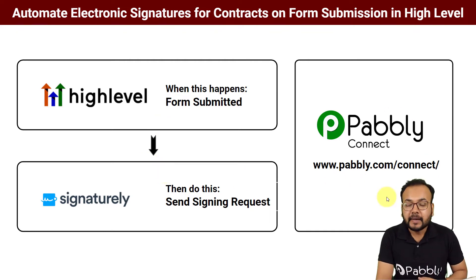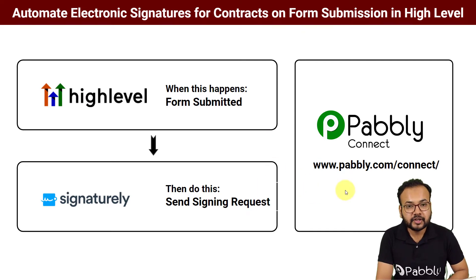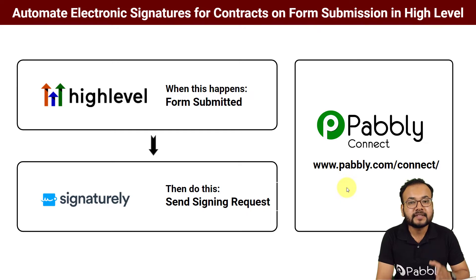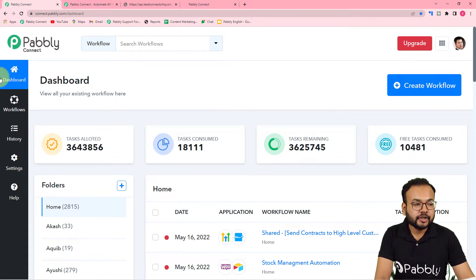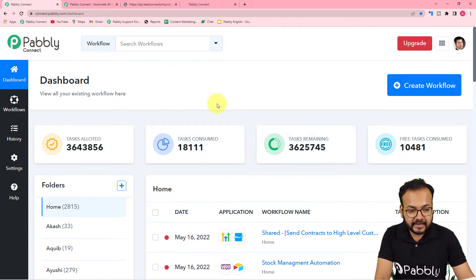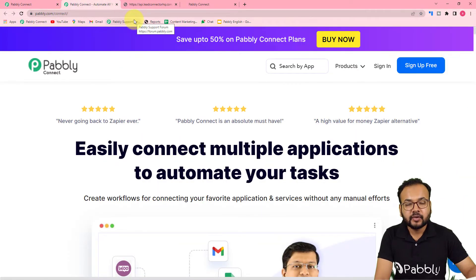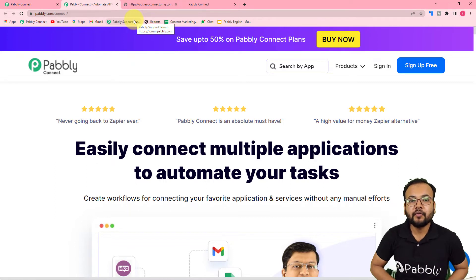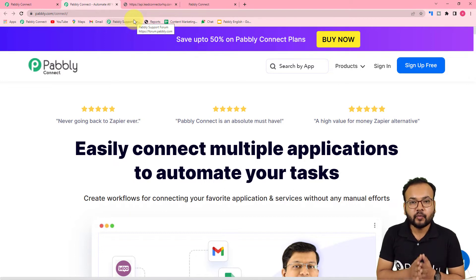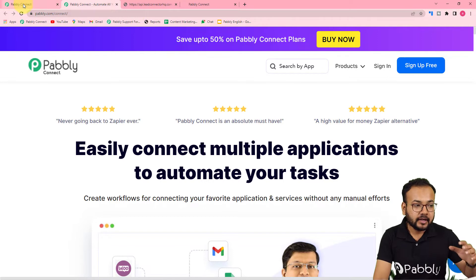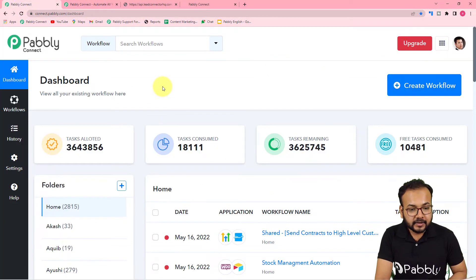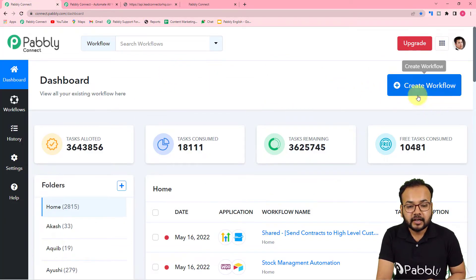To make this happen we are using Pabbly Connect, which is an integration and automation tool. The best part is you can set up this automation without any coding skill in just a few simple steps. To start setting up the automation, you need to reach the dashboard of Pabbly Connect. You can use the link pabbly.com/connect — you can find it in the description — where you can set up your free Pabbly Connect account in just two minutes. You'll get 100 free automation tasks every new month. Sign up, log in, and you will reach this dashboard.